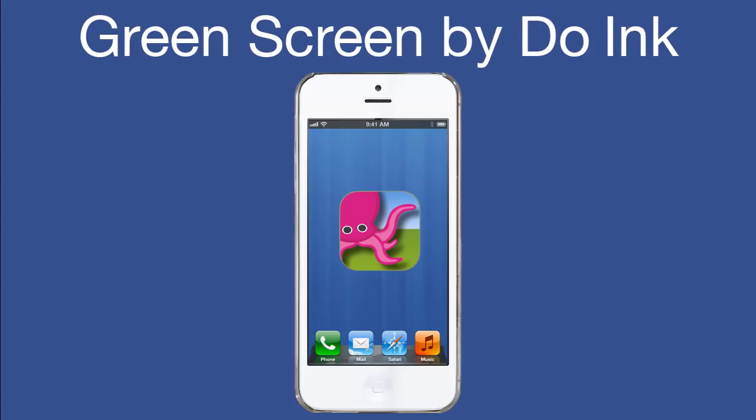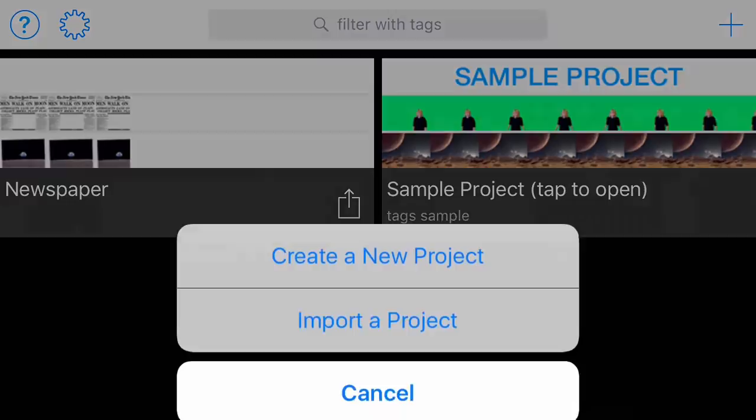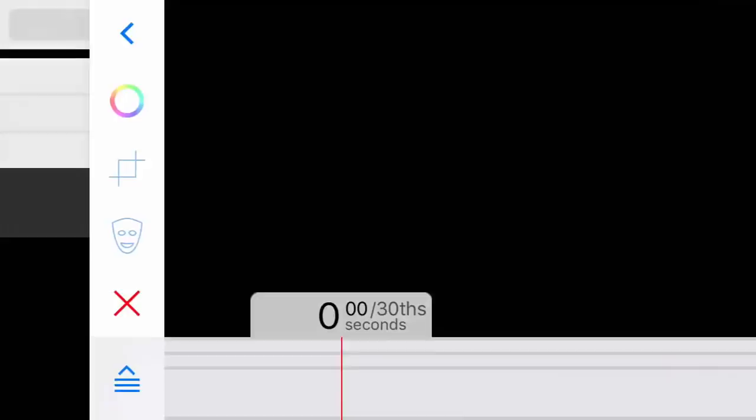Now launch the Green Screen by Doink app. Tap the plus sign in the upper right and then tap Create a New Project. On the bottom timeline, tap the plus sign and then select Image.